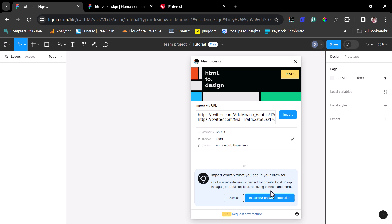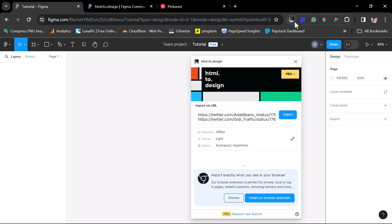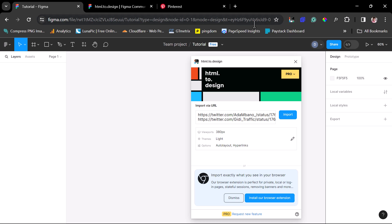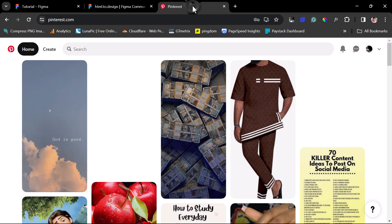If you come down here, you'll see that this plugin has a Chrome extension. You have the option to install this Chrome extension into your browser. This Chrome extension will literally help you clone any website — front-end, back-end. You can log into Facebook and use it to clone Facebook. You can log in anywhere and use it to clone. And this same Chrome extension will help us clone our Pinterest.